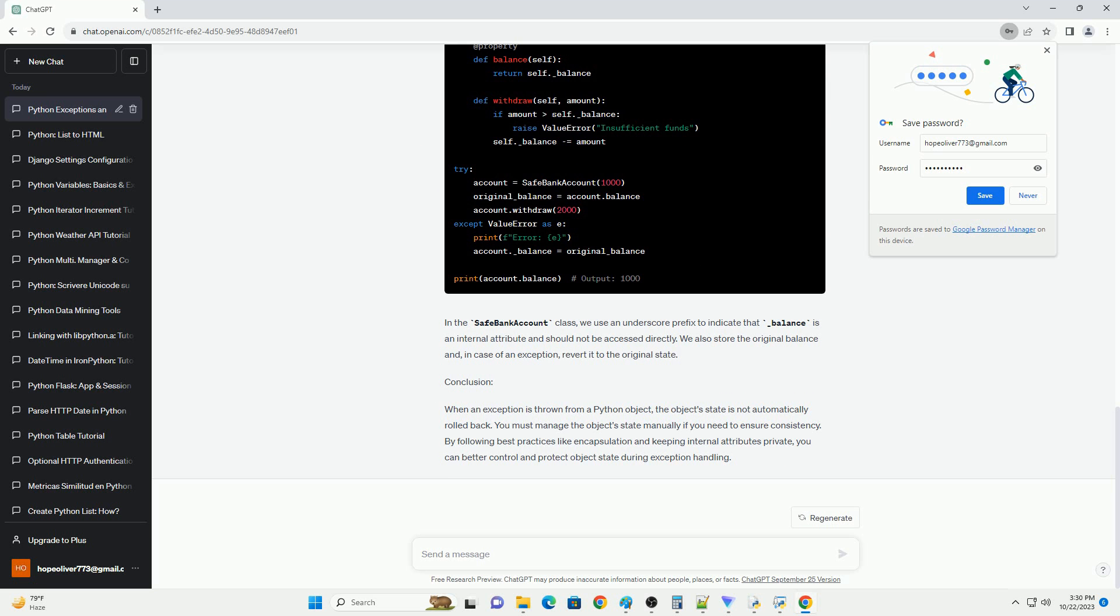Python does not automatically roll back the object's state. To manage object's state during exceptions, you can implement mechanisms to revert or restore object attributes to a previous state.